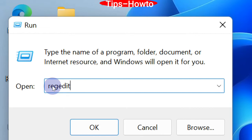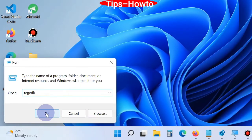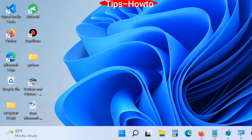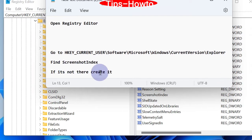Then go to the Start button and choose the Run command. Type 'regedit' and press the OK button to open the Registry Editor window in Windows 10 or Windows 11.